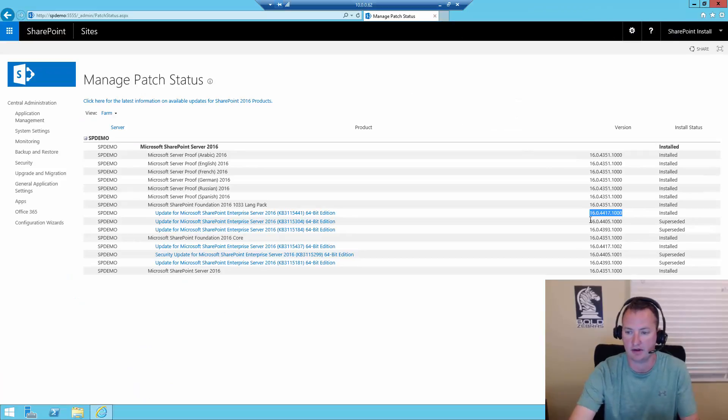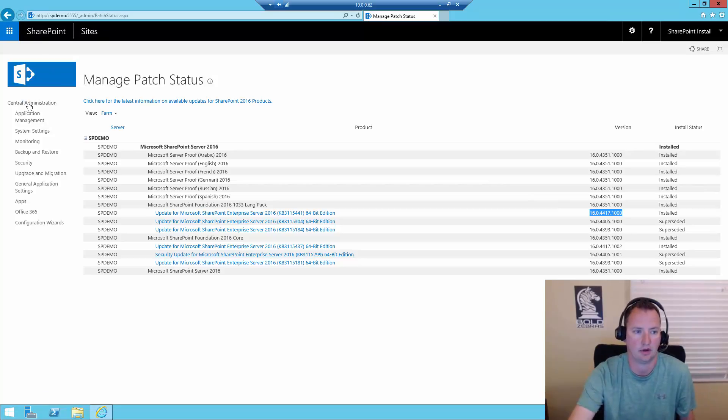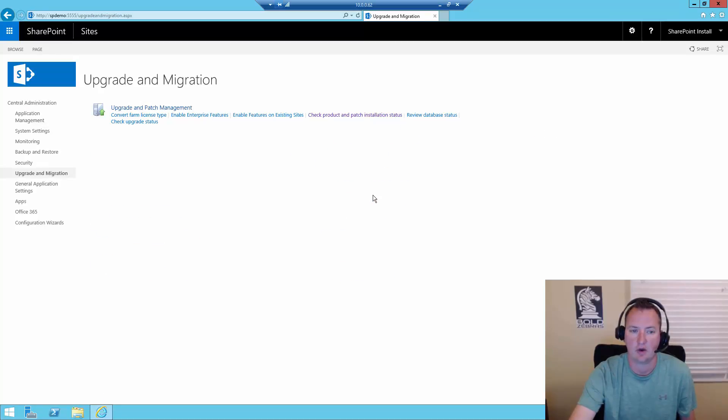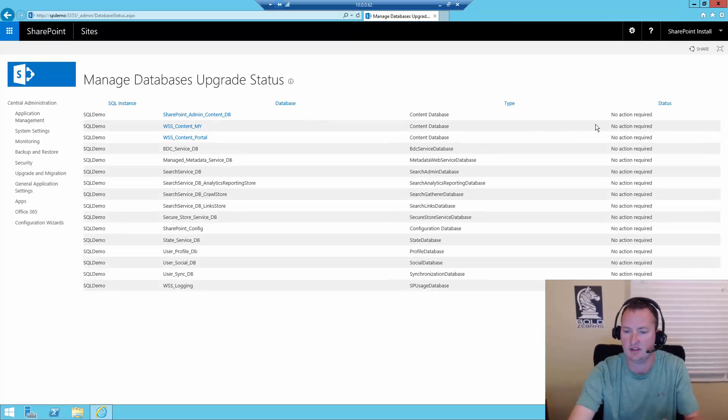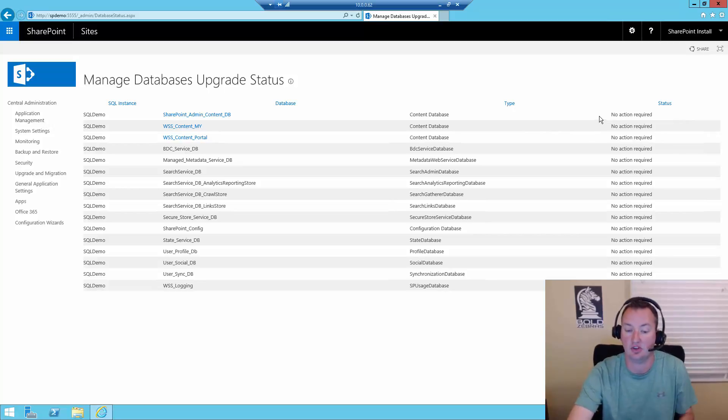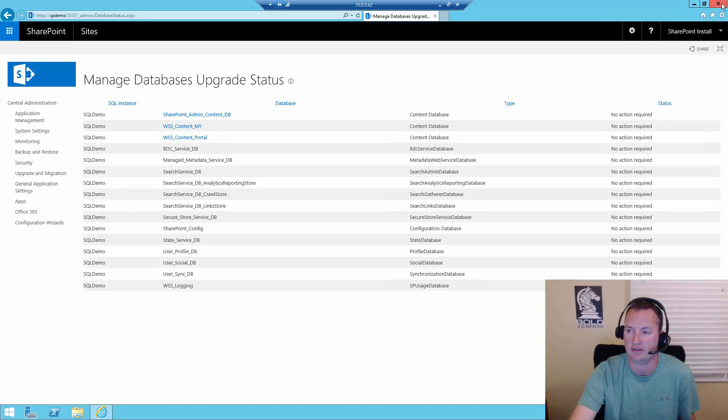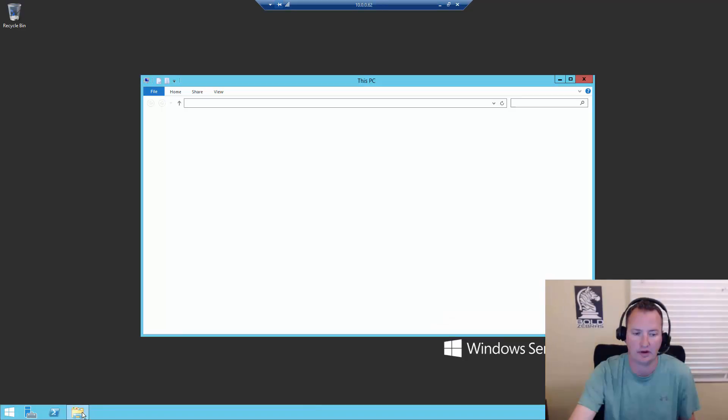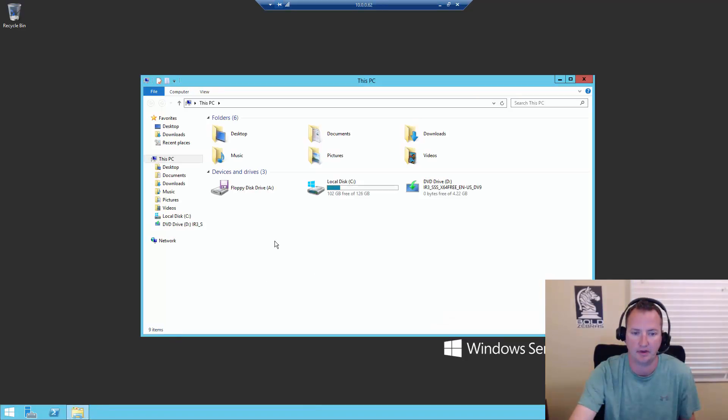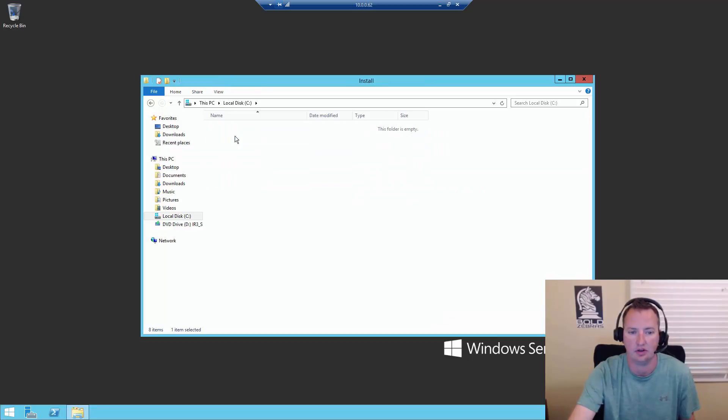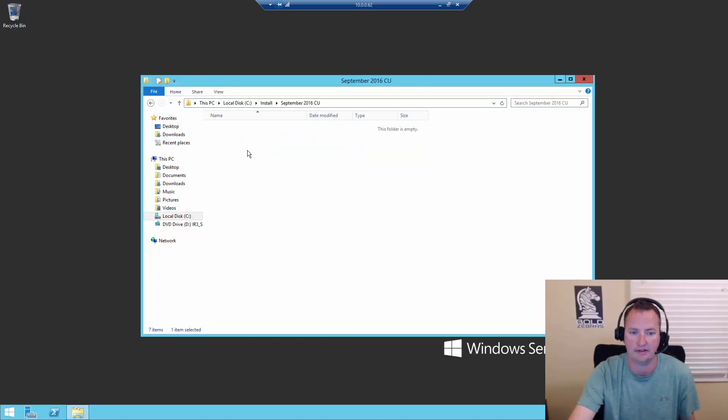So we can close out of this. We can close out of Todd's. Before we jump in, we know we're going to try and get this build number up from 4417. I want to back up here once. So we'll go back to central admin and then upgrade migration. And so the other thing I always like to look at here is review my database status. With the databases, you can see no action required. So this tells me that my databases are at the same build as the farm. So everything is good and happy.